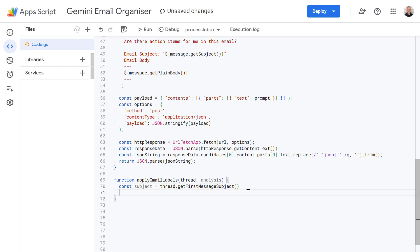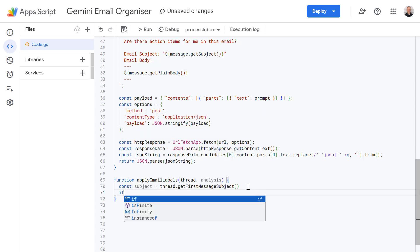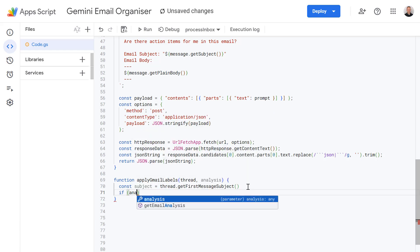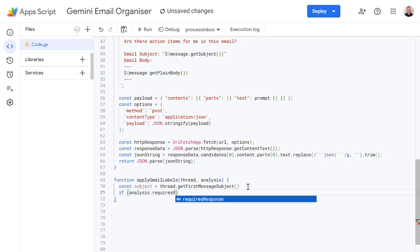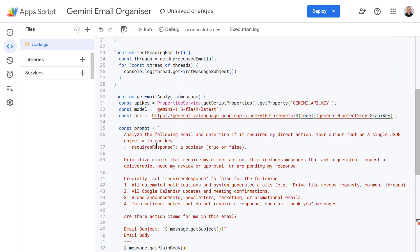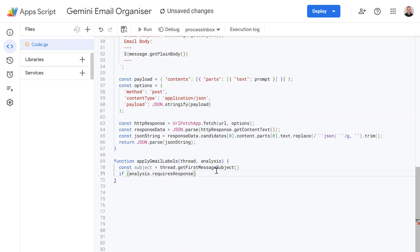Now let's define an if statement so let's type in if open brackets analysis.requiresResponse. Remember analysis is the object being returned from Gemini AI in this function above called getEmailAnalysis and it's either going to be true or false.